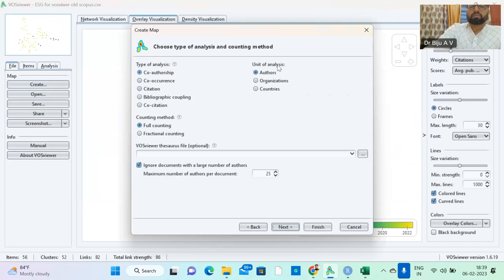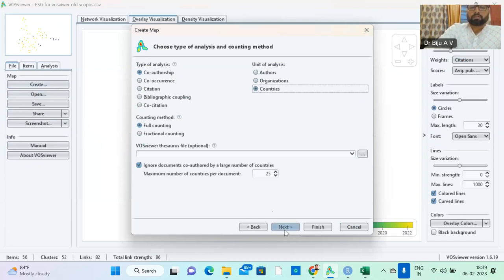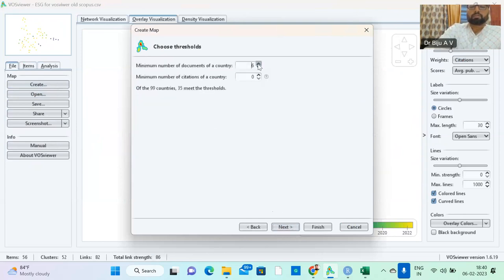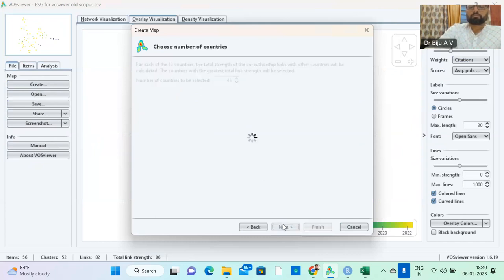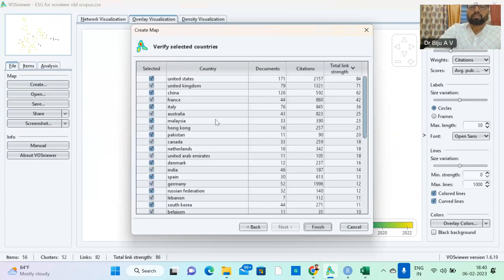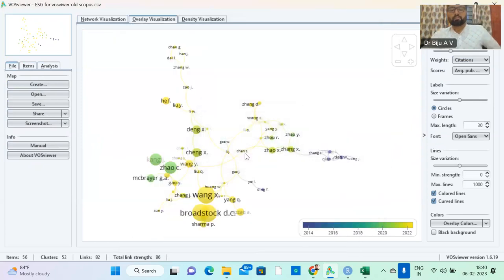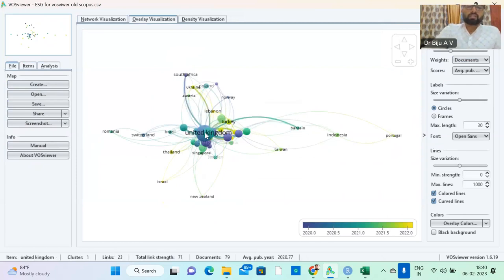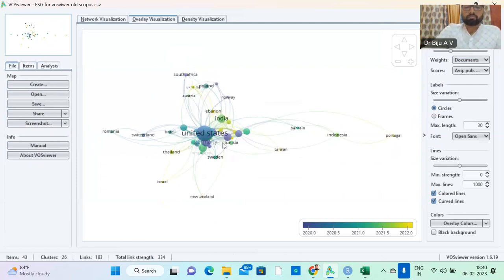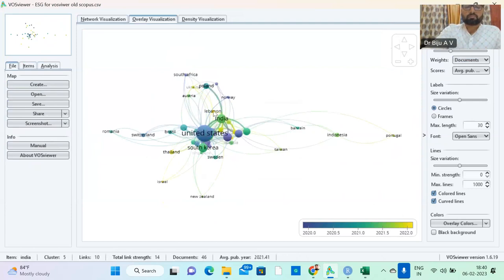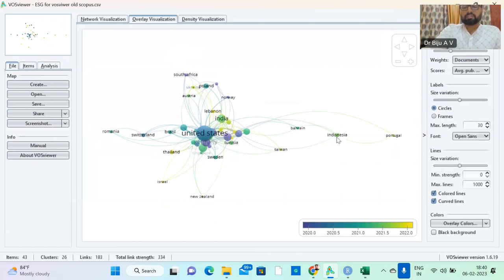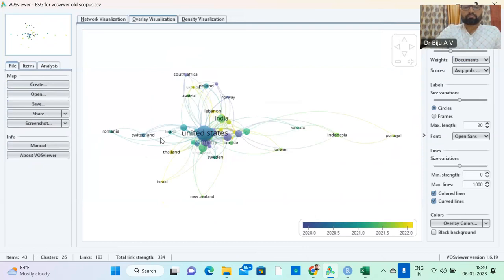If you want co-authorship countries, you can find co-authorship. Minimum countries you need 25. So you can give 91 countries, 43 meet the threshold. So these are the countries. You just finish it. Here you can find that the United States, Italy, India. So you can find the network here. Portugal is very distant. Indonesia, Asia, Taiwan.